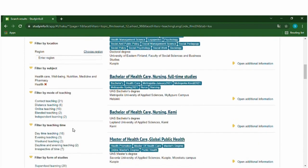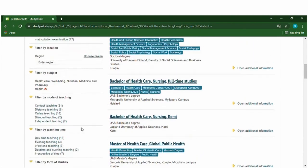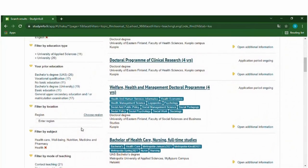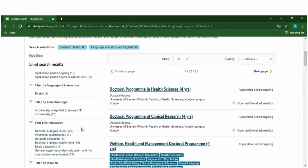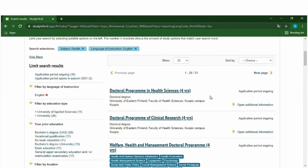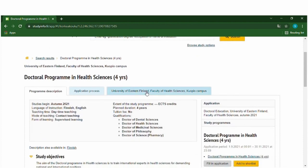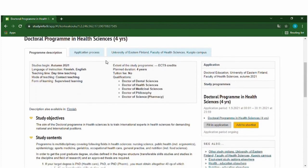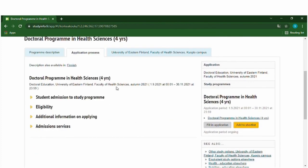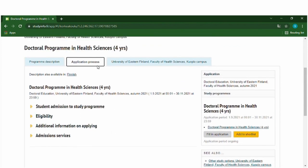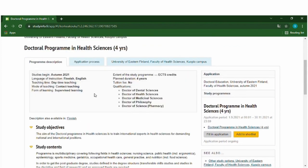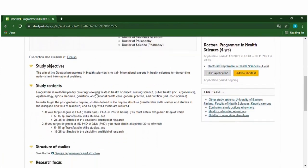You have everything here. On the right hand side you can see that the application period is ongoing for this program. If you are planning to study doctoral programs, we can go here and all the information is available. You can find all the information about application process, eligibility and everything, and you can find all the information about the program over here.